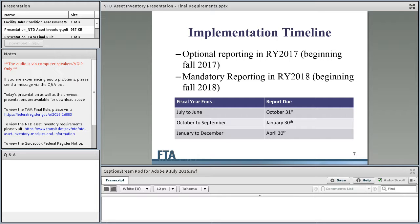Implementation timeline: we're going to open up the system for optional reporting in report year 2017. Everyone reporting to the NTD reports based on their own fiscal year — if your fiscal year runs July to June, your report is due in October; if it runs October to September, it's due in January. We'll open up reporting in report year 2017, beginning in the fall of 2017. Those with a July-to-June fiscal year will be able to begin reporting their asset inventory optionally on October 31st. We will not require it in 2017.